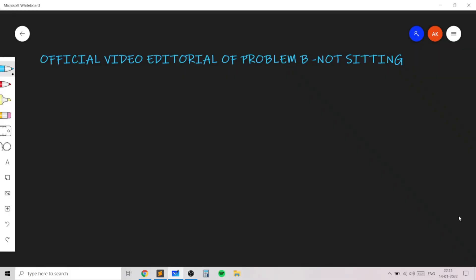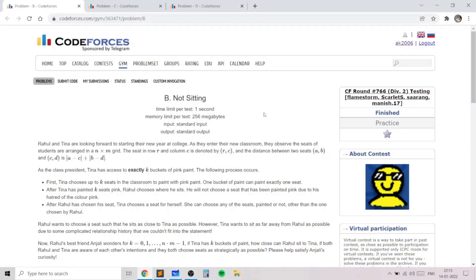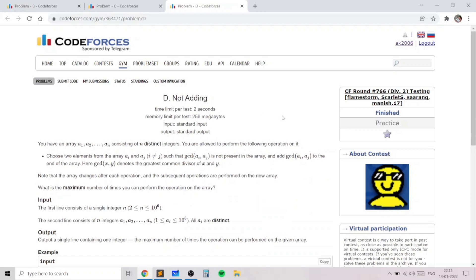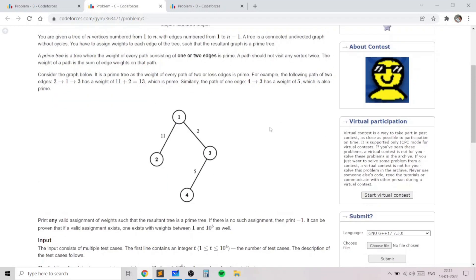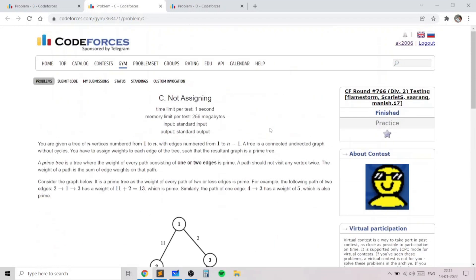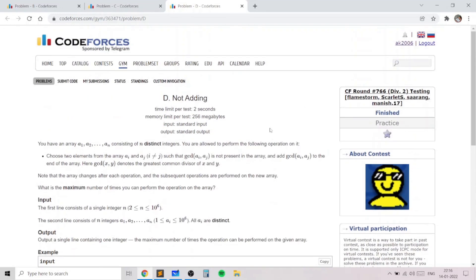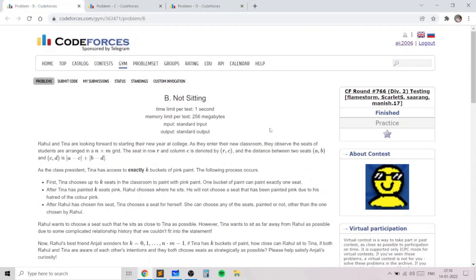Hello everyone, this is the official video editorial of problem B 'Not Sitting', taken from today's Codeforces round. Before we begin, it's worth noting that C and D are somewhat similar difficulty level — especially C, which would be considered easier if you knew about trees, and D would also be easier if you are good in number theory. B is a bit more algebraic and greedy, which may not be very intuitive. I'll try my best to explain the intuition behind the math in this second problem.